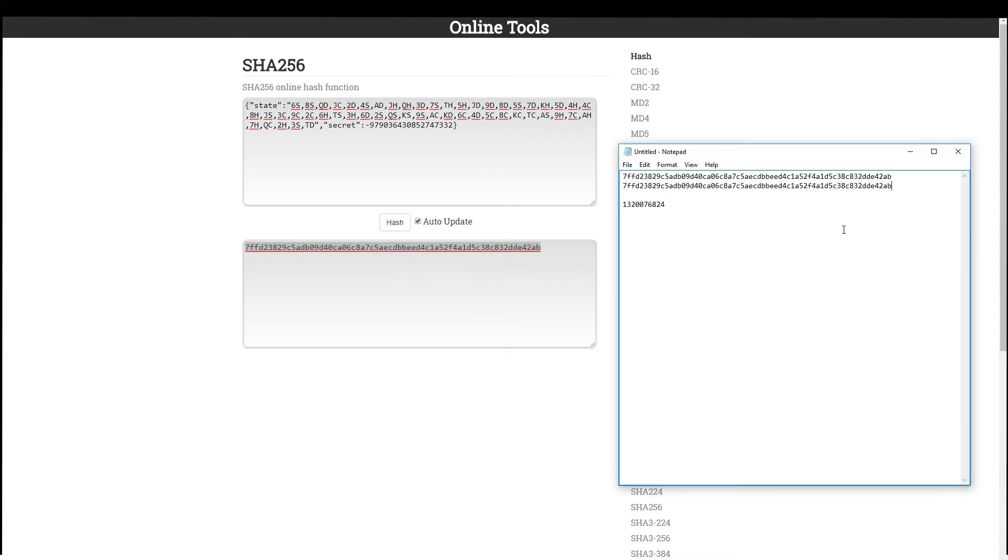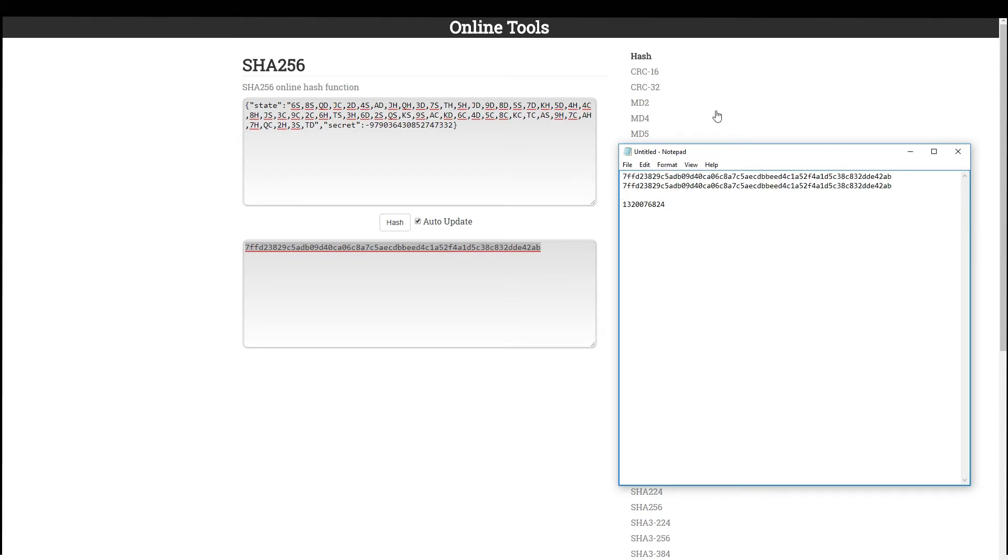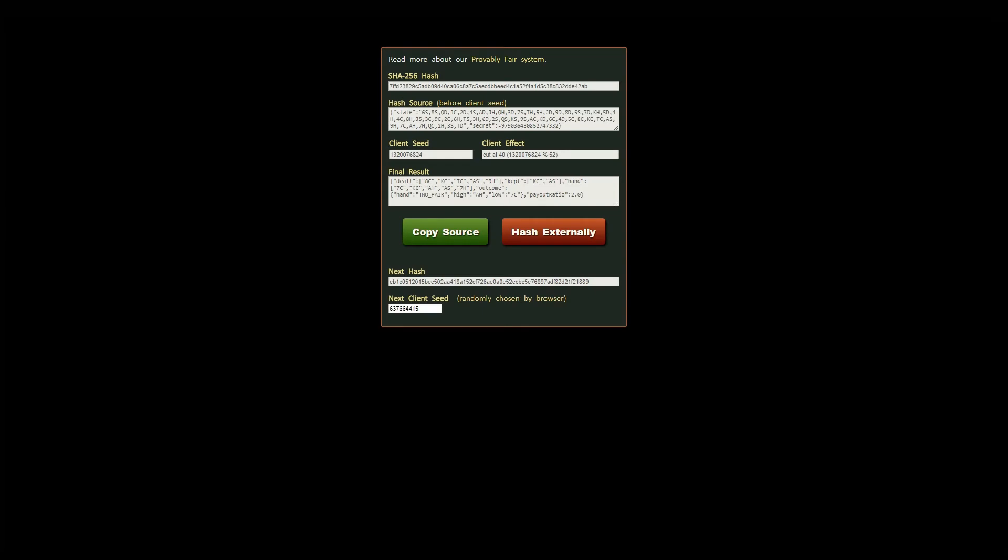This proves that the initial order of the cards was not tampered with at the start and during the game. The hash function would not have returned the same result otherwise. Now I can see all the cards that were dealt and how my hand was played out by looking at the final result field.